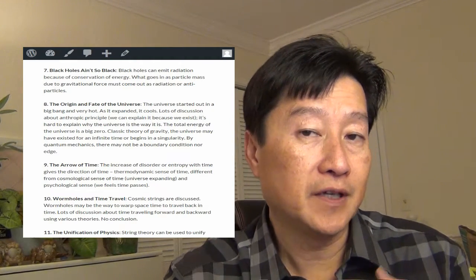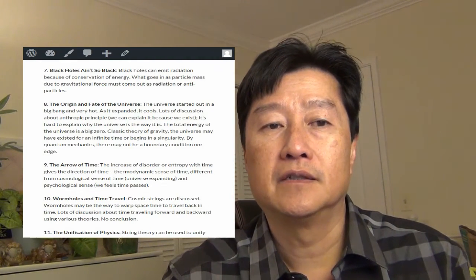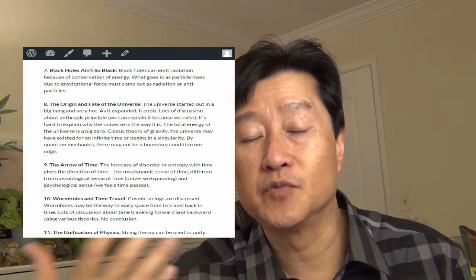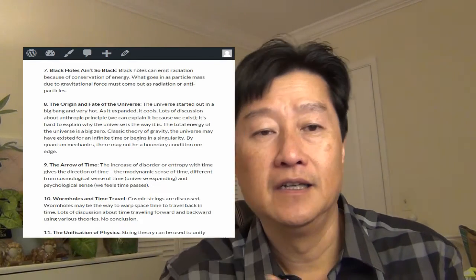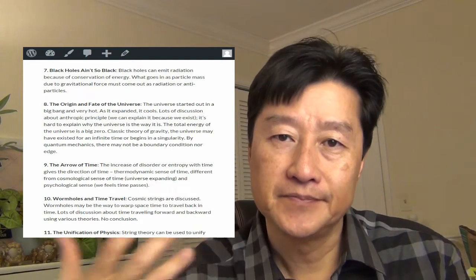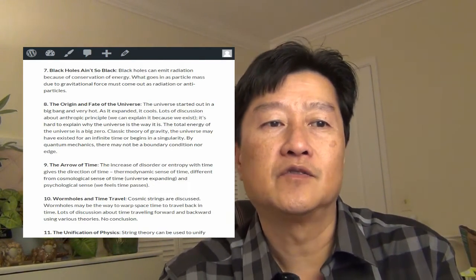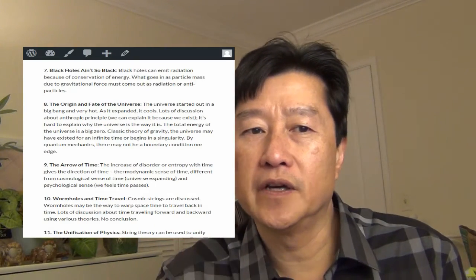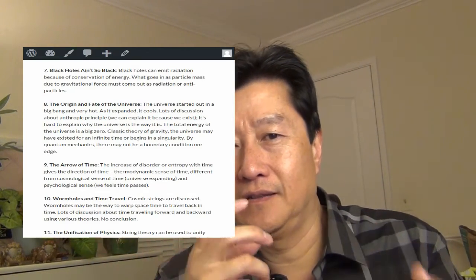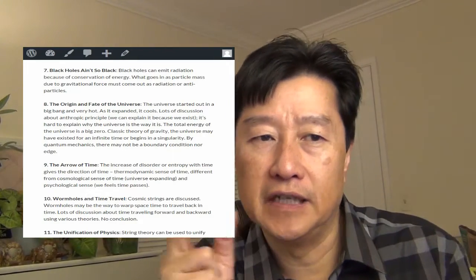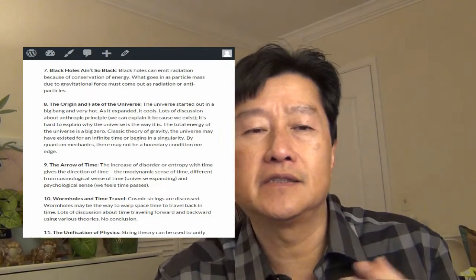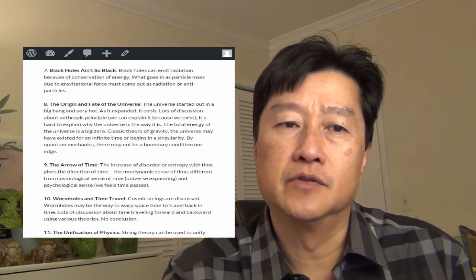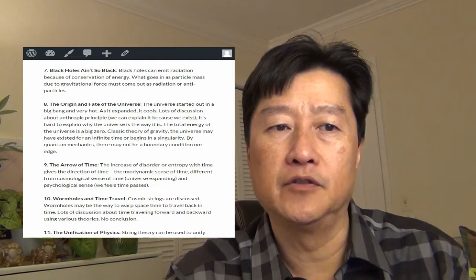Anthropic principle, if we can explain it, most likely because we can explain because we exist. We exist, it's a proof in itself. So it's hard to explain why the universe is the way it is. It actually takes a lot of delicate balances of the elements and all that stuff in order for us to exist, for the big bang to happen, our universe to happen.